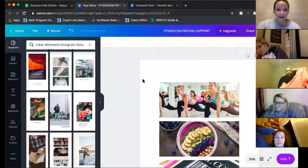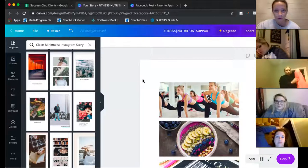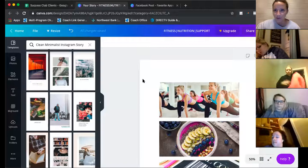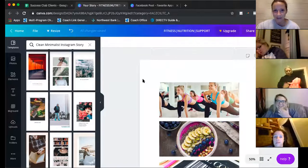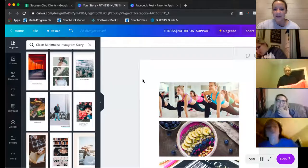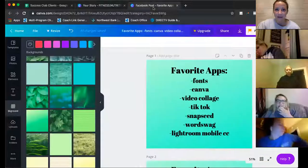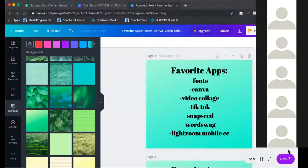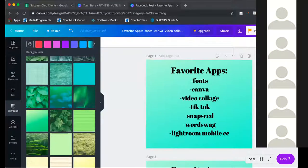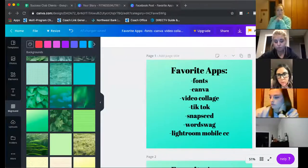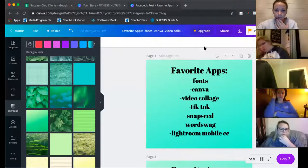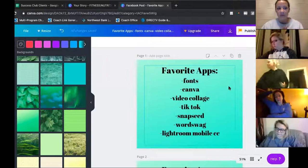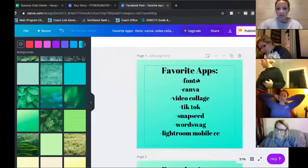Please know that I'm not the god of social media at all — I'm actually learning right along with you. I'm kind of doing this call because I wanted to do the research and look up all these different apps. It's not because I already knew all of these. Some of these apps I use daily, some are ones I used when I first started.